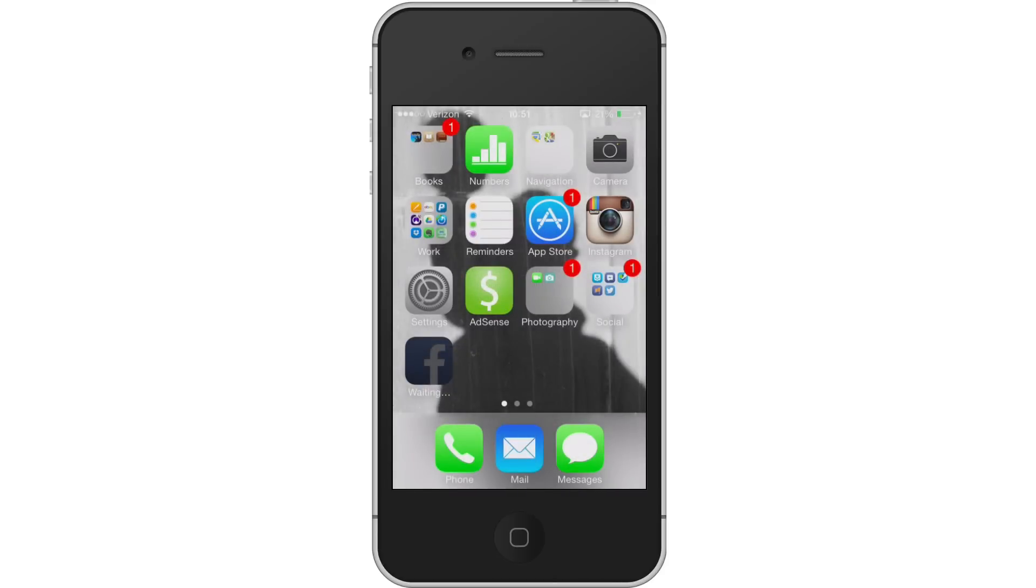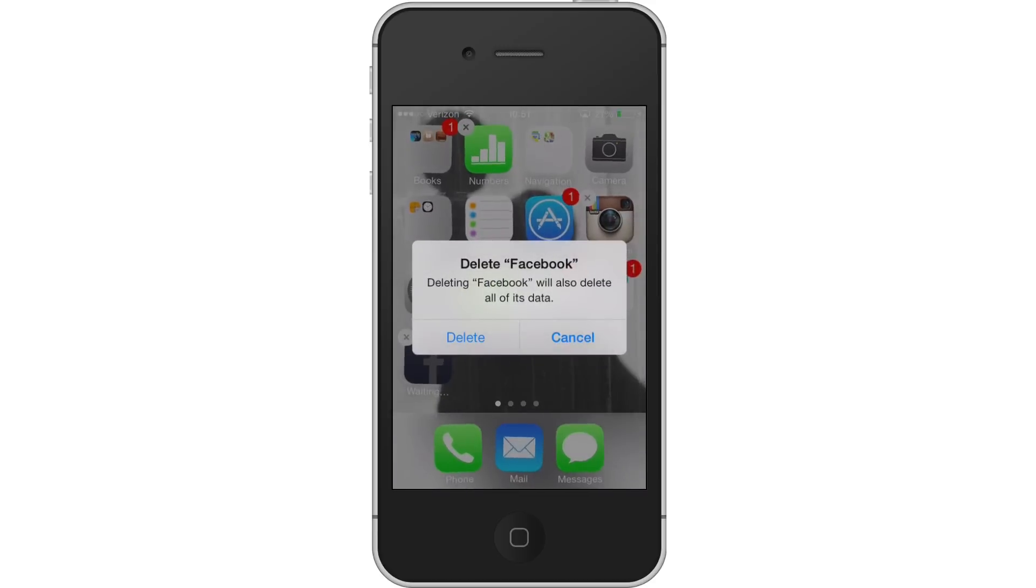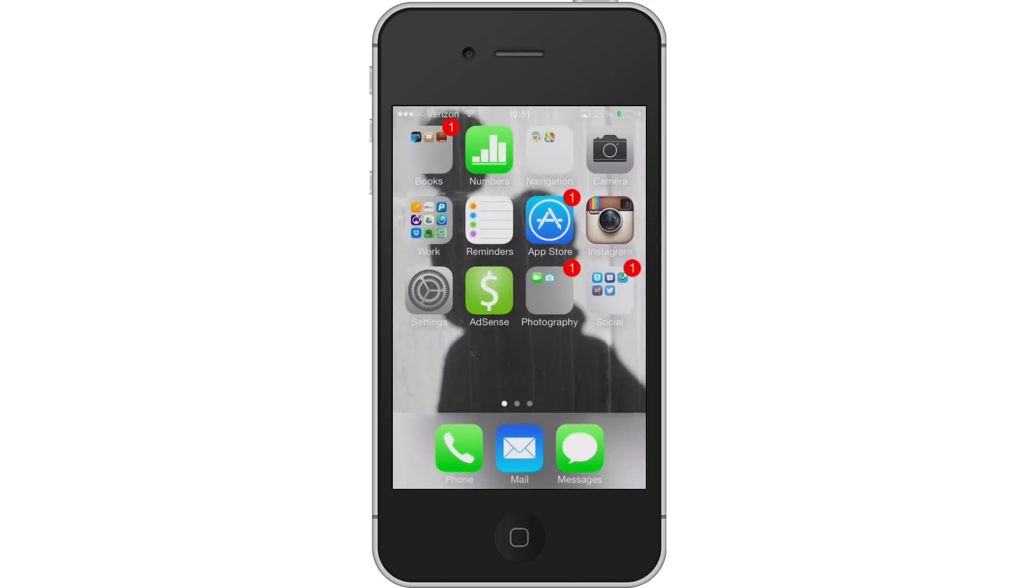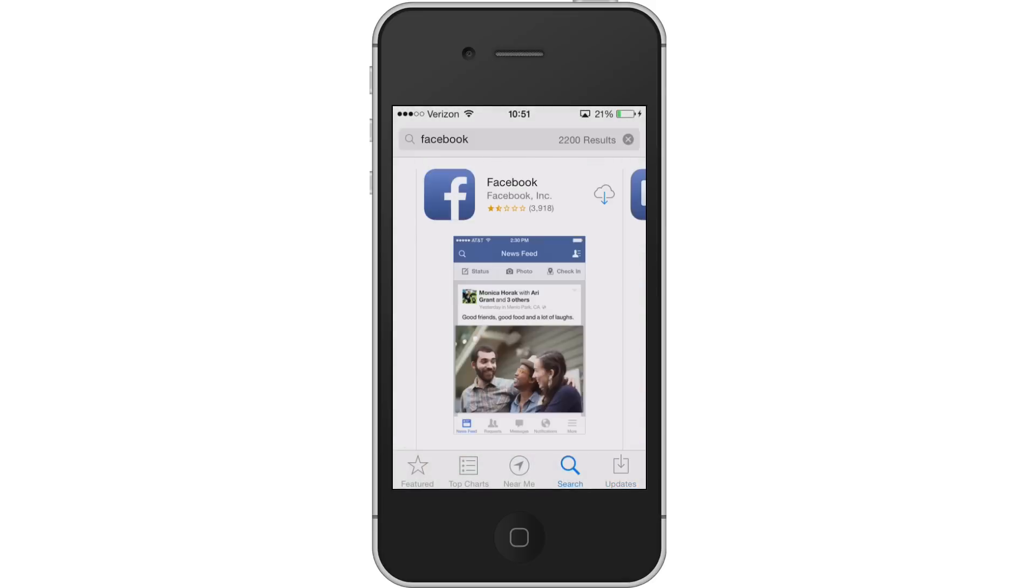The way to work around this is to press and hold, click on the X, and delete it. Now, with the automatic updates turned off, I'm going to go back into the App Store, search for Facebook, and tap the cloud to download it.